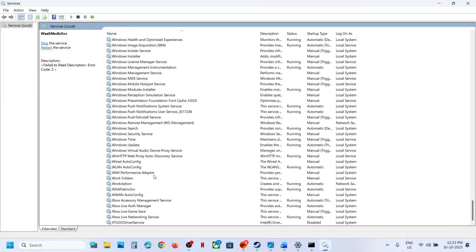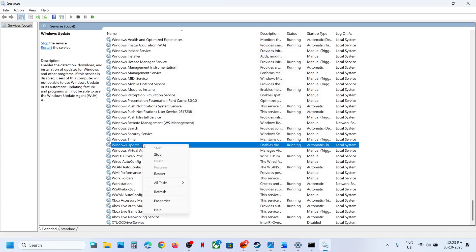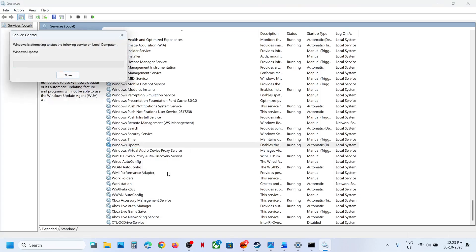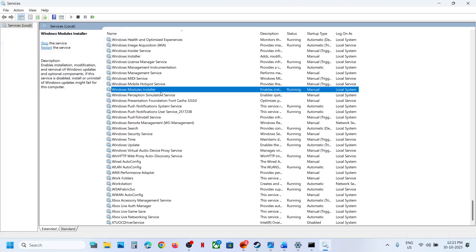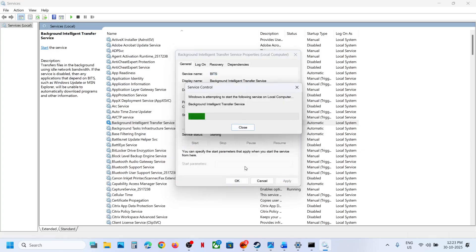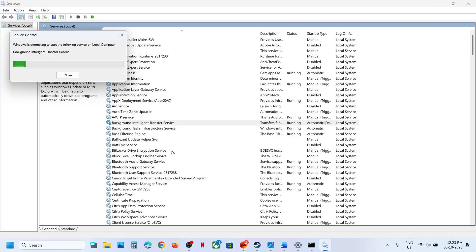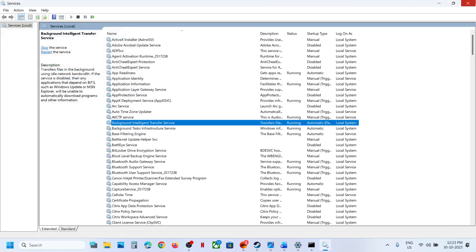Make a double click on Windows Update service. Set this to Automatic, click Apply, click Start if highlighted, then click OK. Now find Background Intelligent Transfer Service, make a double click, set this to Automatic, click Apply, and click Start if highlighted. Then make a right click on Background Intelligent Transfer Service and click Restart. Once done, you can update your Windows 11 and check.